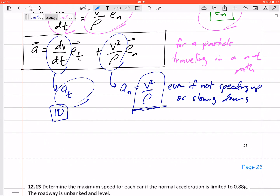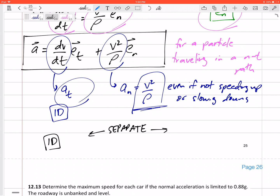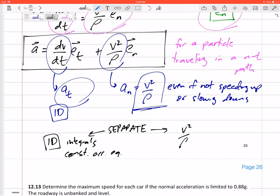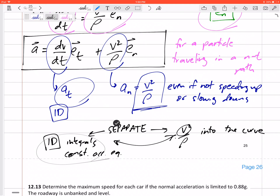A useful strategy is to separate the 1D speeding-up/slowing-down problem from the normal acceleration problem. For the tangential part, use integrals or constant acceleration equations. The normal part is always v²/ρ into the curve. Sometimes velocity from the tangential part carries over into the normal calculation, so solve them separately but connect them at the end if needed.